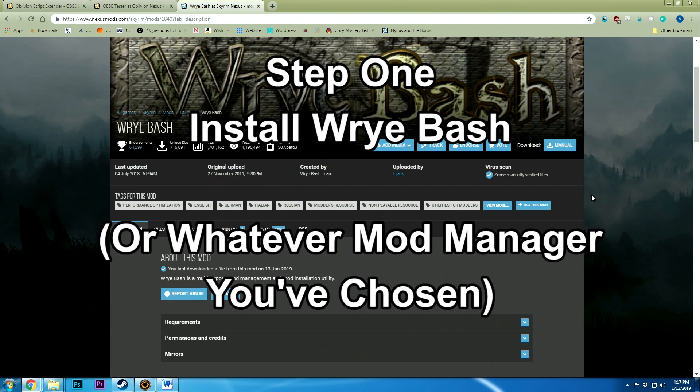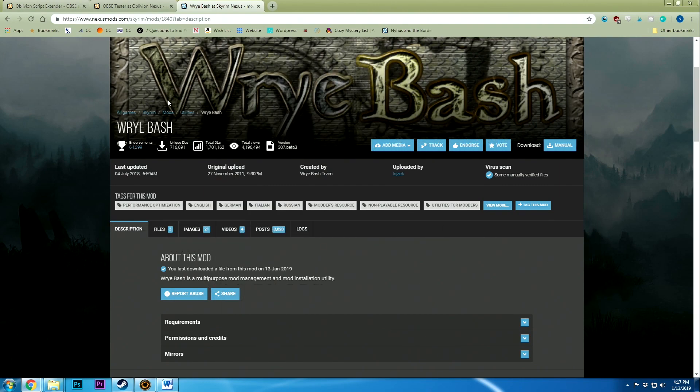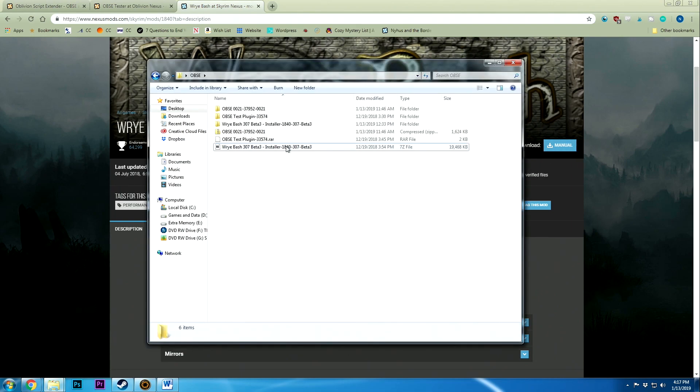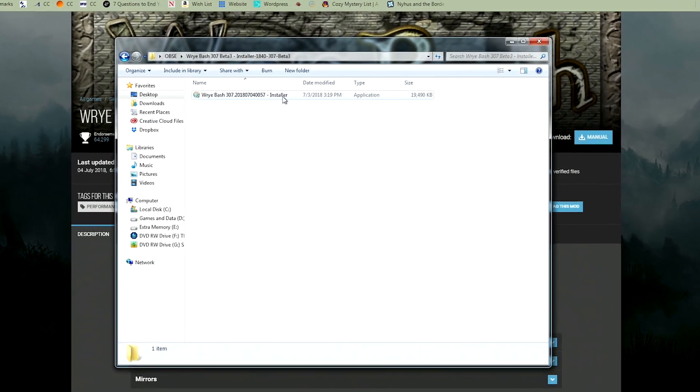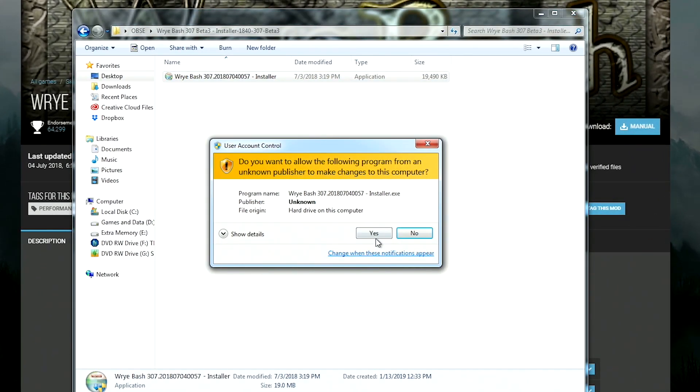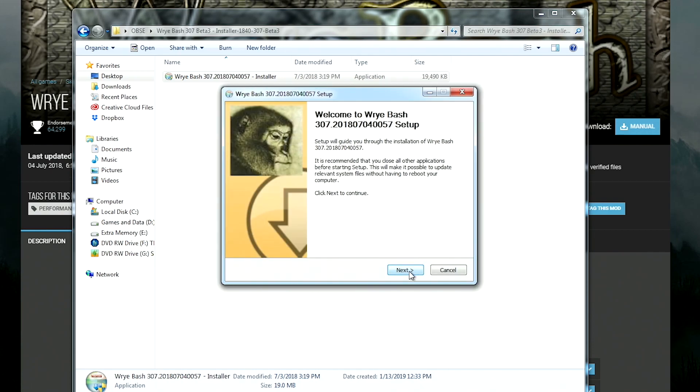Okay, so the next thing you want to do is download Wrye Bash. This is the one I'm going to be using. It's been my favorite Oblivion mod manager. It's simple, it's clean, and I can actually get it to work the majority of the time. I haven't had any issues with it. You can pick it up on Nexus Mods. Just download it manually and then you can unzip it to get the installer. So we're just going to do that and you just want to follow the directions.